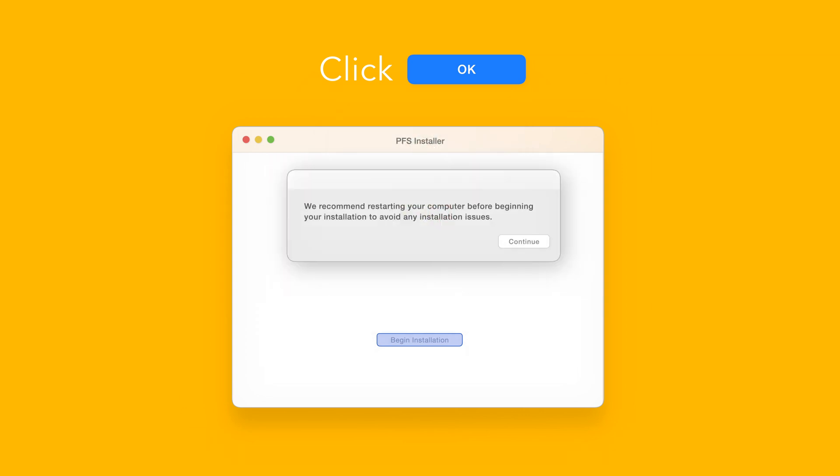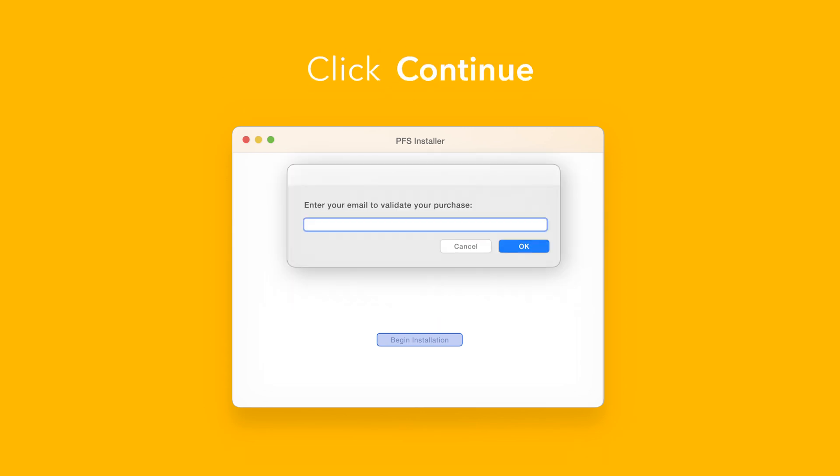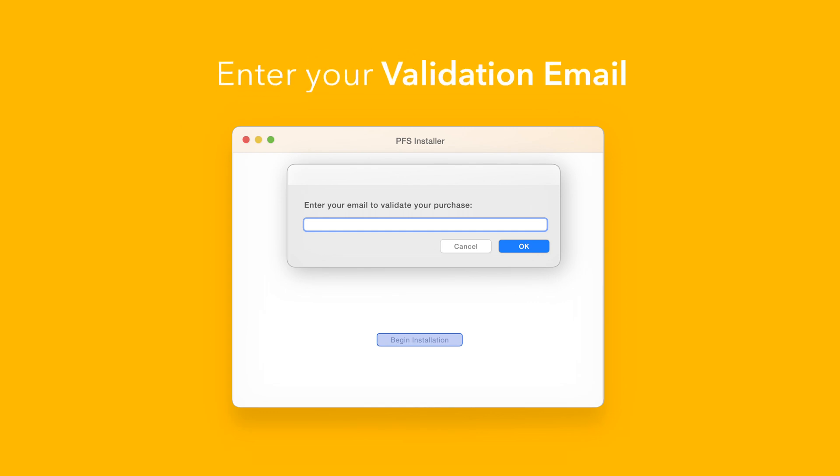You'll be reminded to restart your computer. We've already restarted, so we can select continue to proceed. If this is your first time running the installer, you'll need to enter your email to validate your purchase.